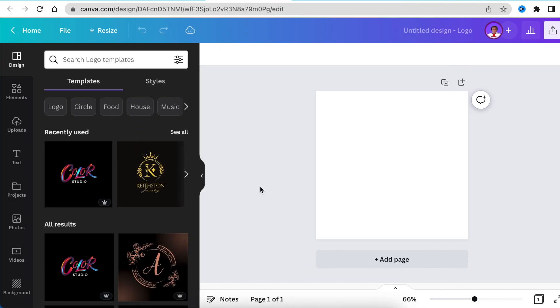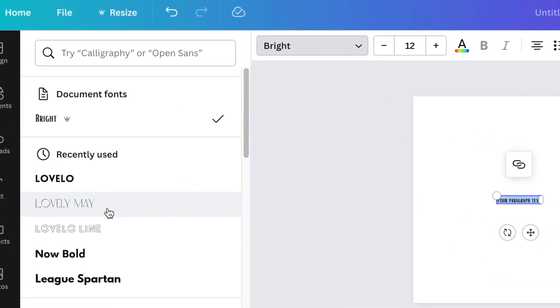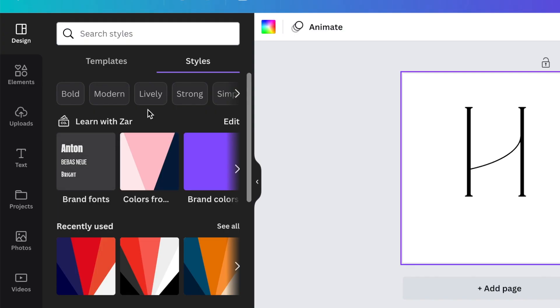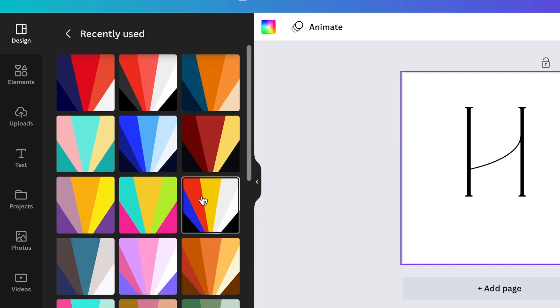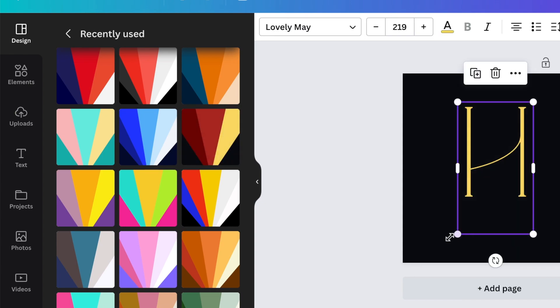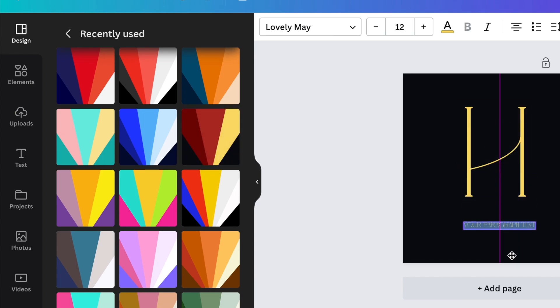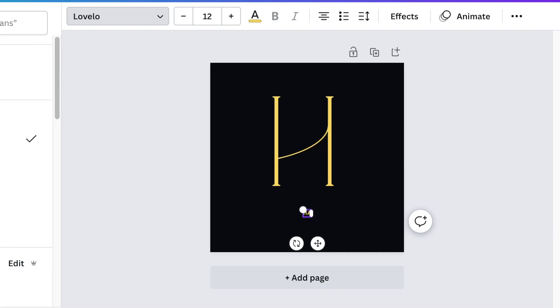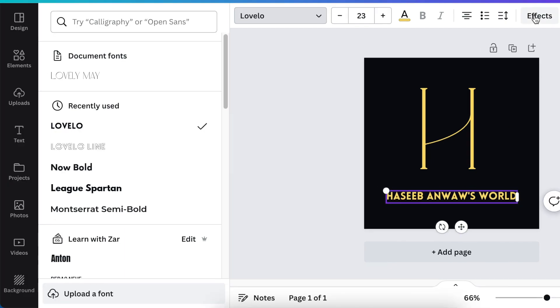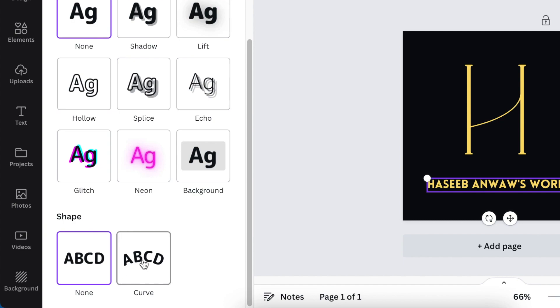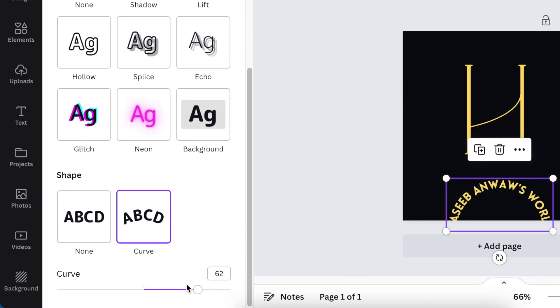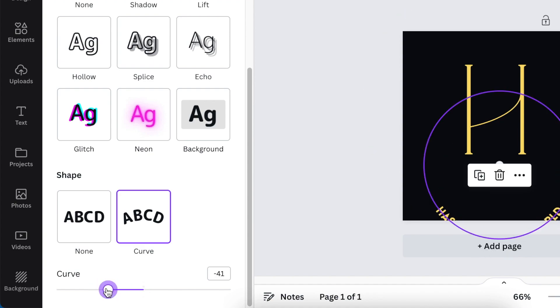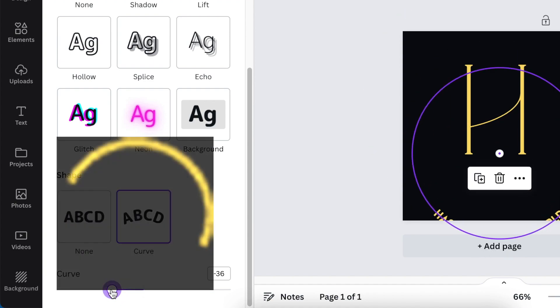Therefore, we're going to start by creating T for text and we're going to be using a beautiful font called Lovely May. We're going to type H as a capital letter. I'm going to just go to styles and use the styles that are selected for me by the Canva team. Then we're going to press T for more text and type the rest of Hasib's name. So we're going to use Lovello for the name of the whole company. And we're going to go to our effects and scroll down to shape and shape the text into a curve. So when you click on curve, you can curve it the other way around so that it changes direction to create a world or roundness on Hasib's name.